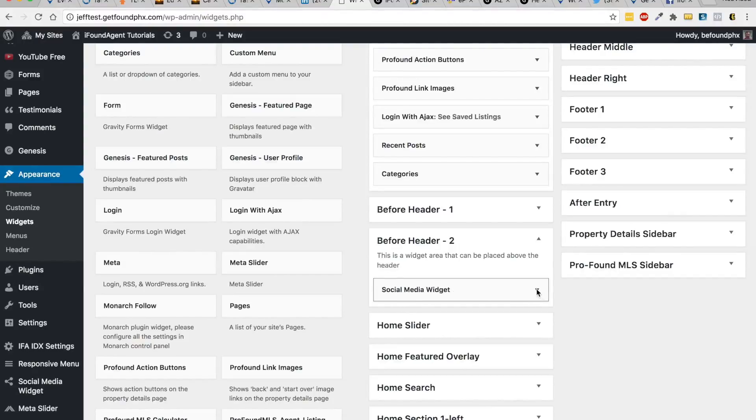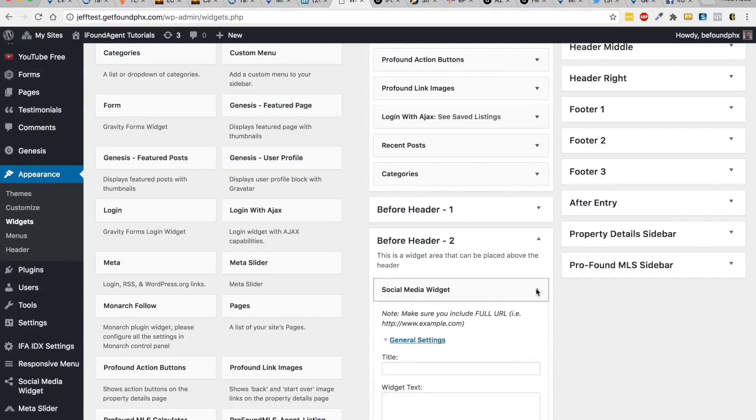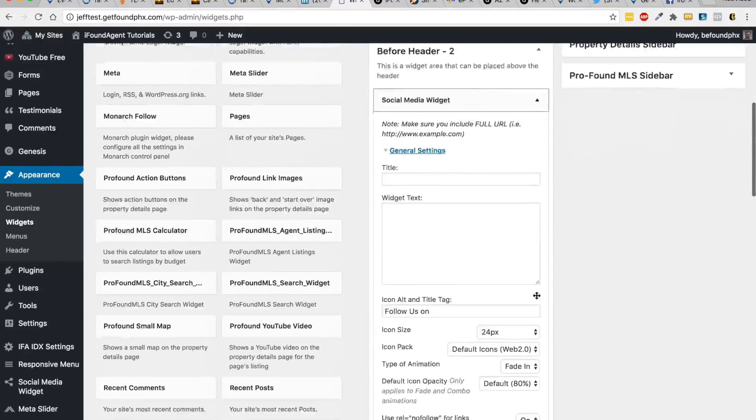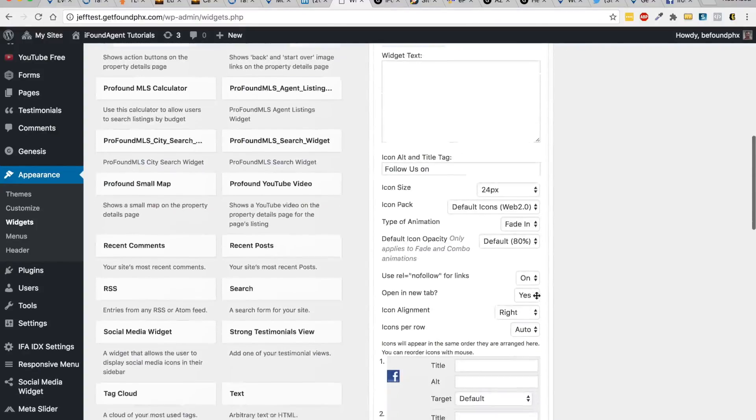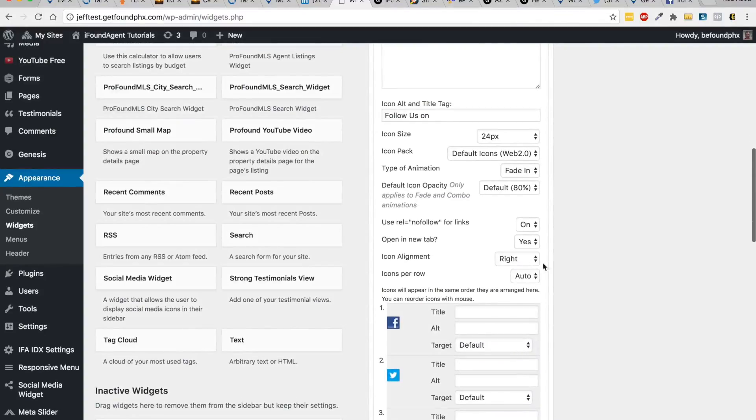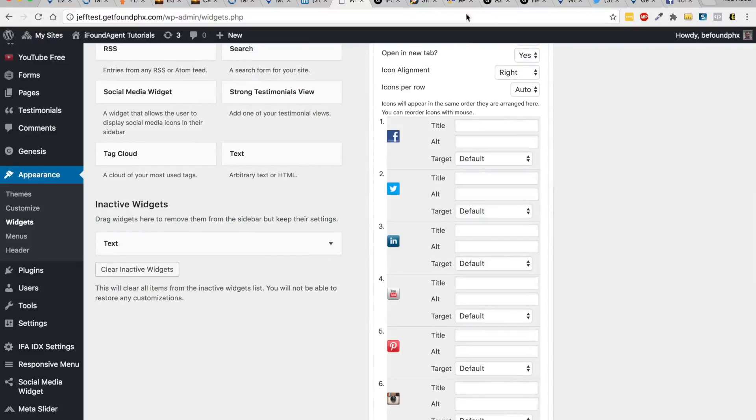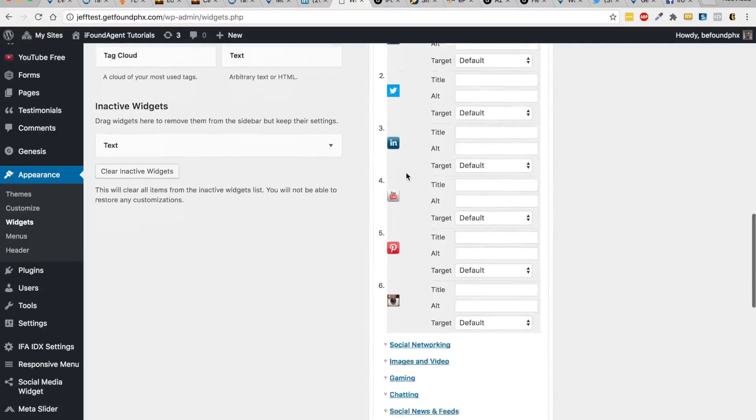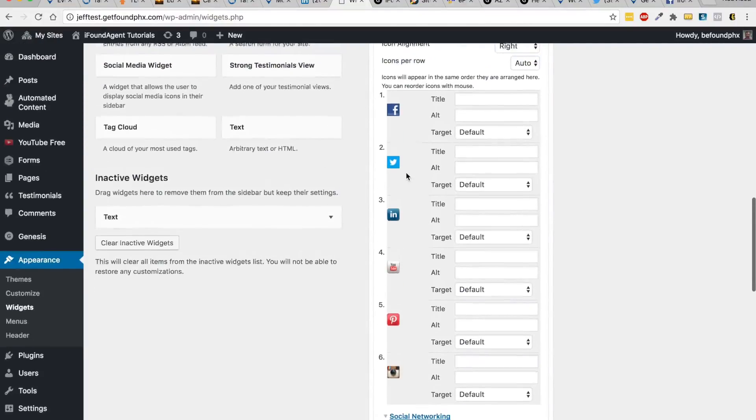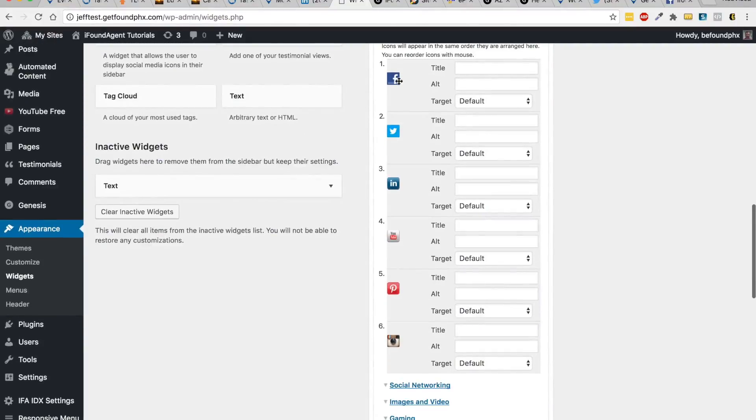If we drop down here, you don't have to worry about this stuff. If we notice here, this is how the arrangement is of the social media links on your site.